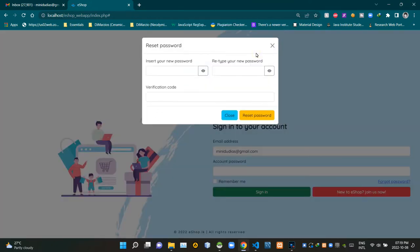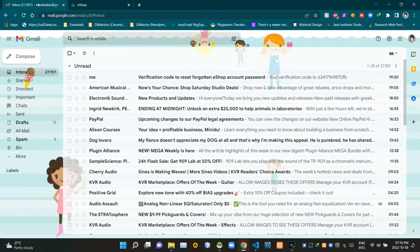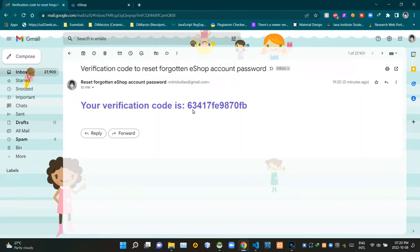Then we are getting a prompt to update our account password. To continue this process I need to grab the verification code that I received in my email address first. Let's go to my email inbox — inside my inbox you can see the email I received, and inside that there's our verification code.